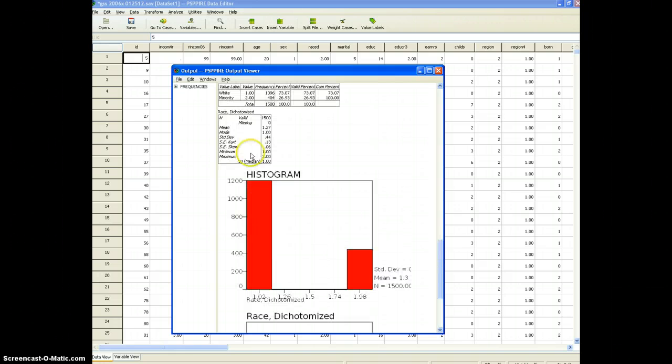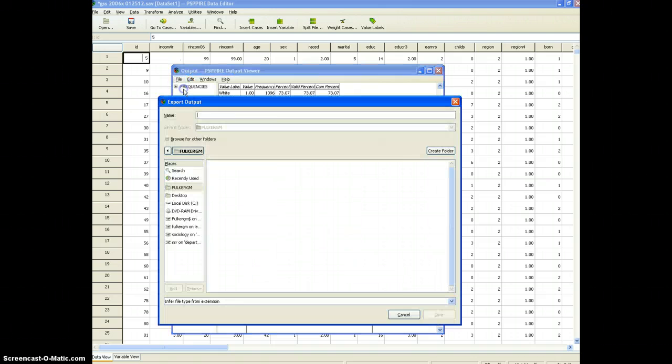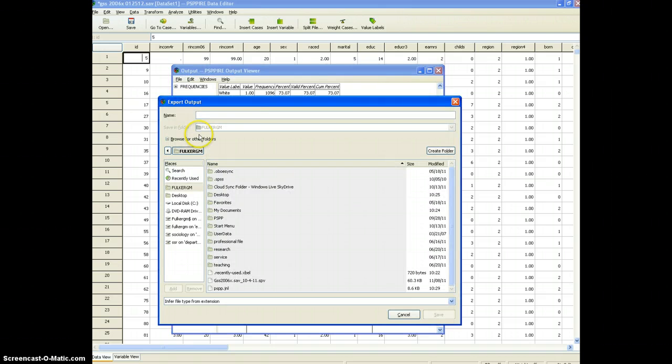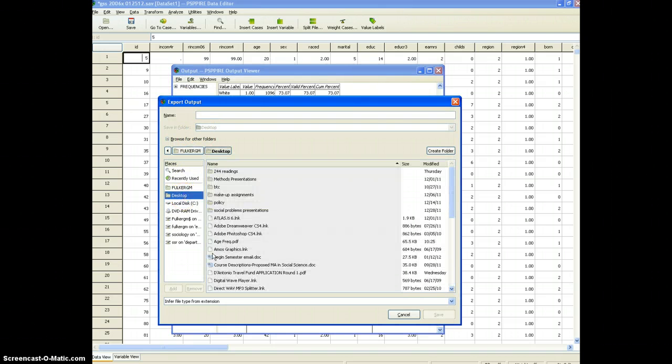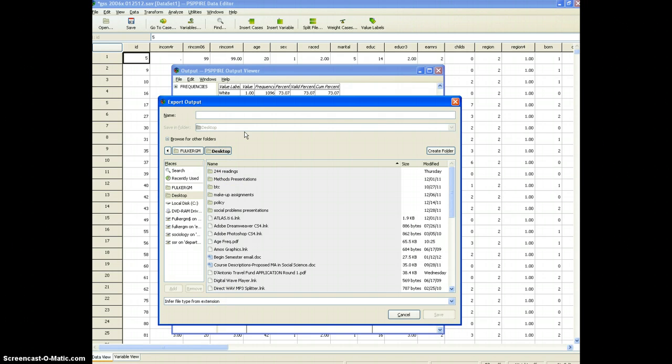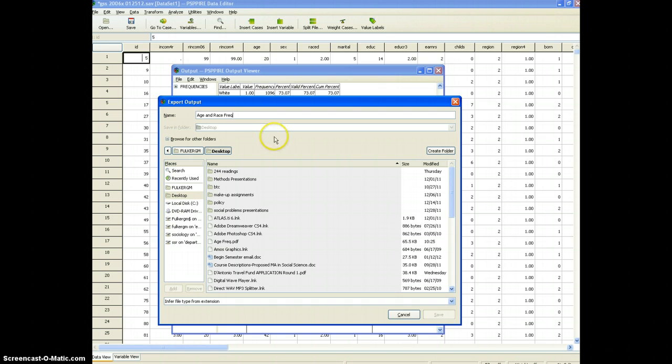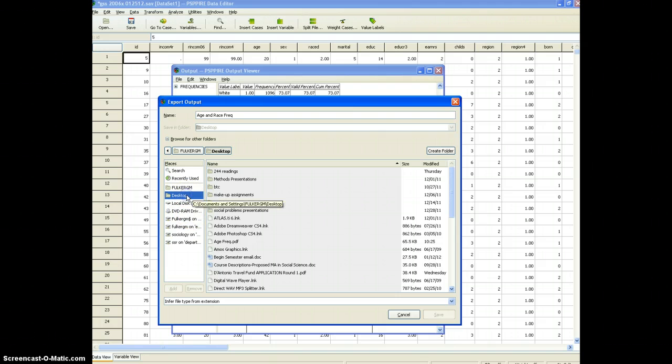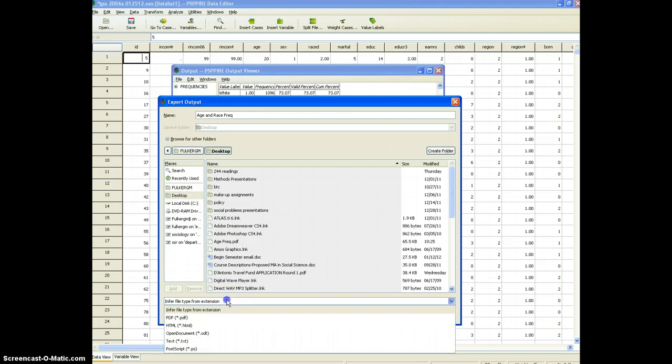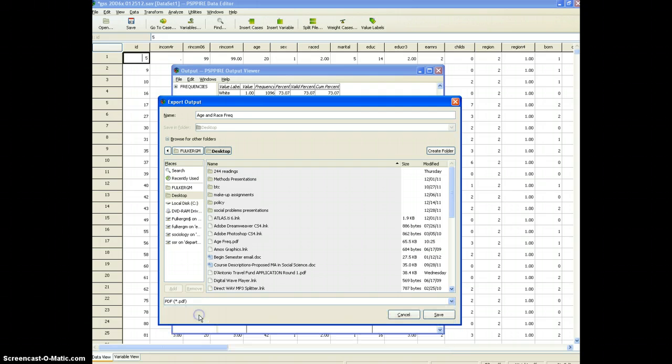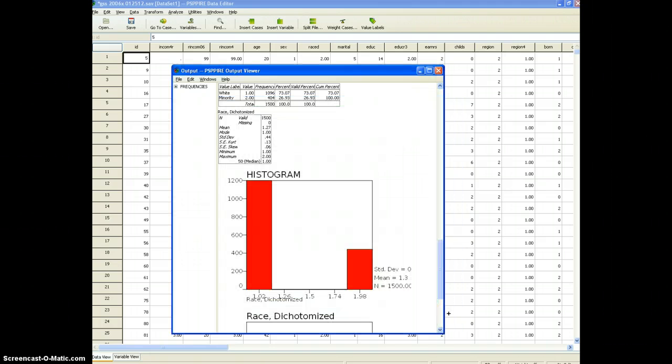That's our output and we can save this output, export it. I will export it to my desktop and I will call this age and race frequency distribution. Okay and I will save that to my desktop. Okay and it's going to be a PDF and down here I can choose that, see that, and I will click save and it will automatically create a PDF document with this output.